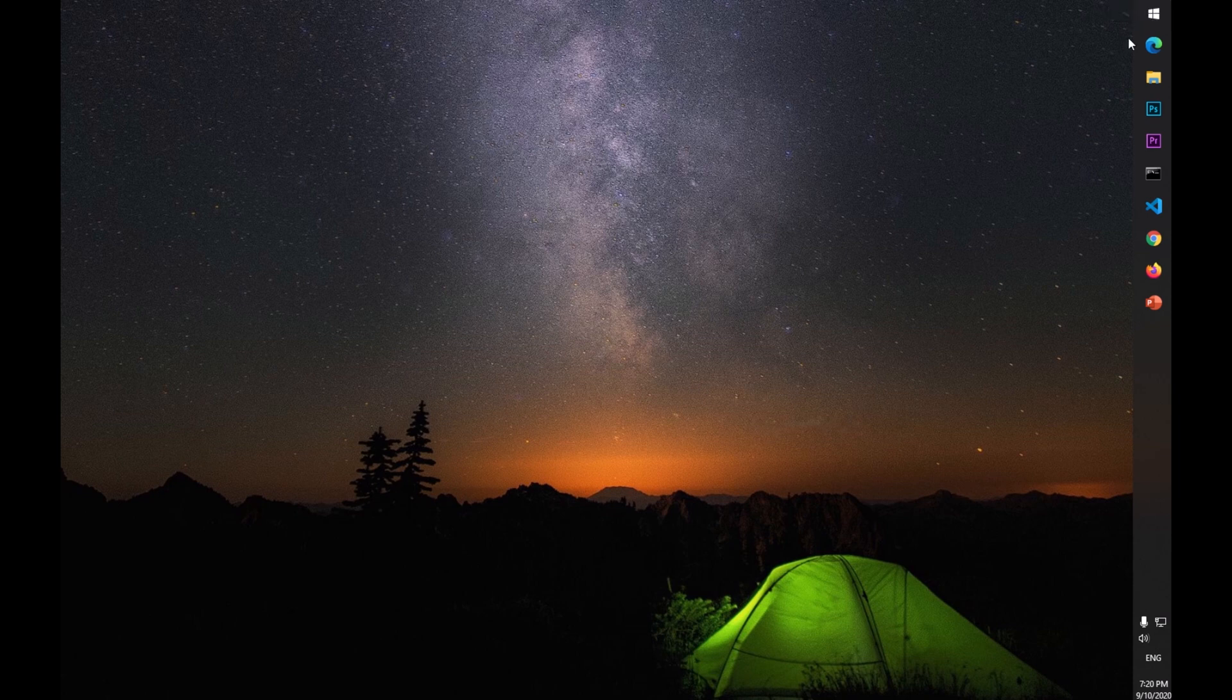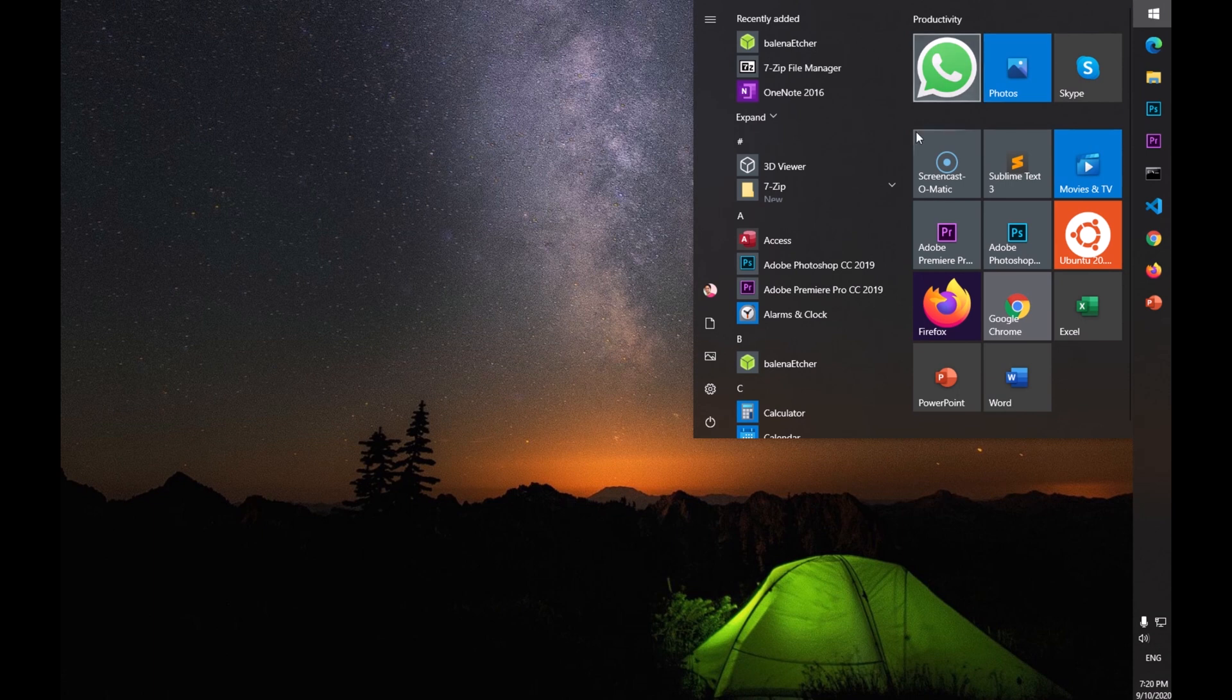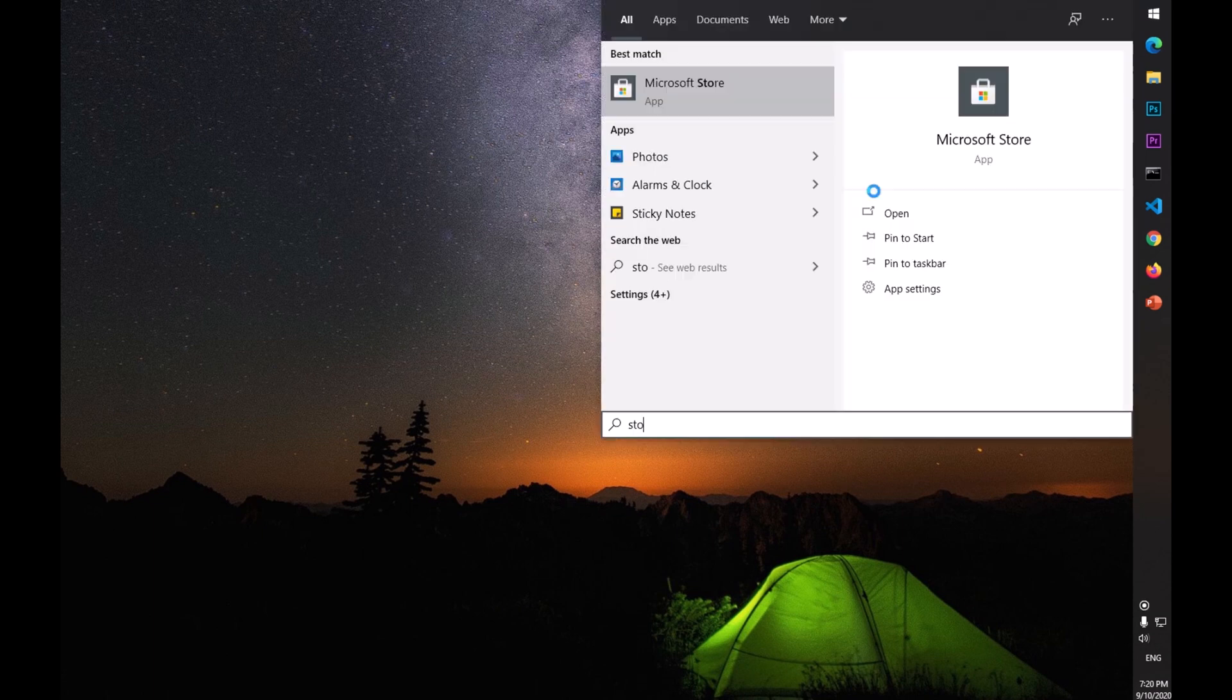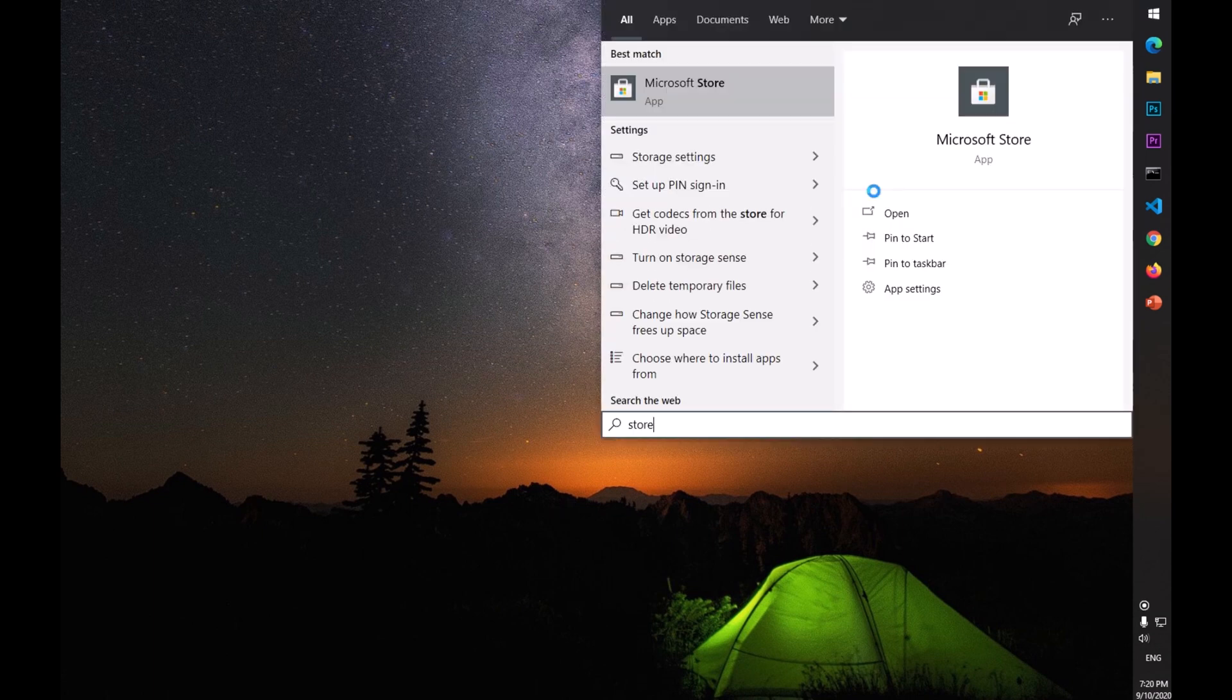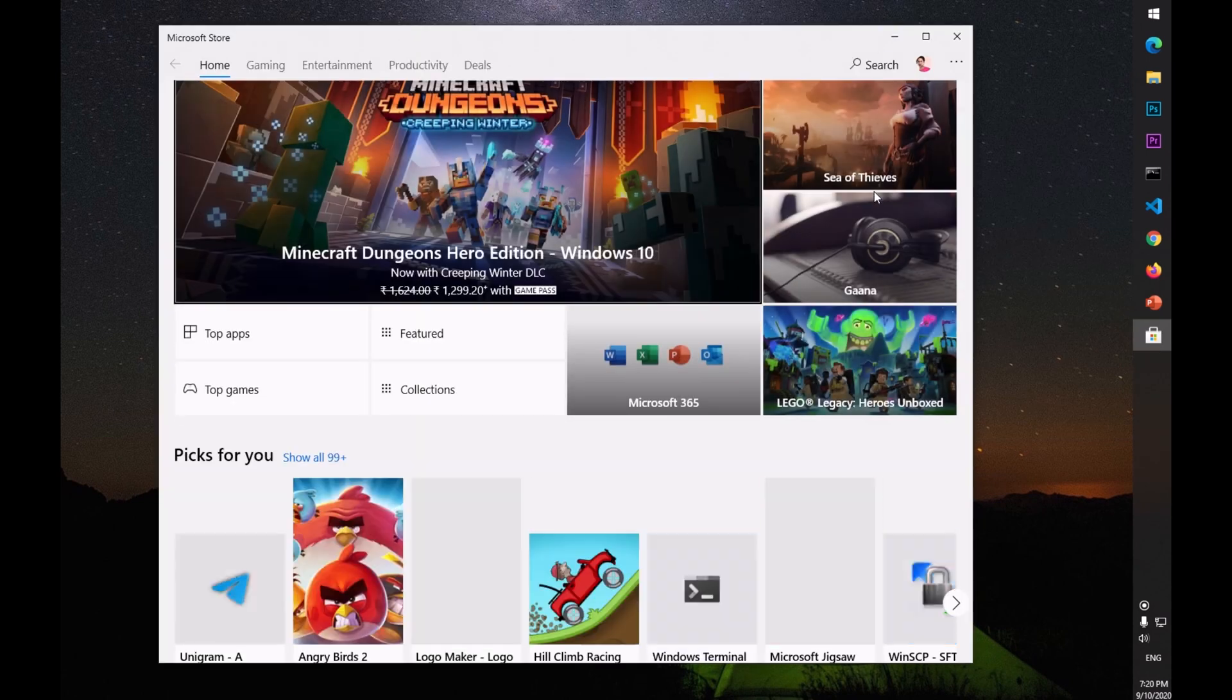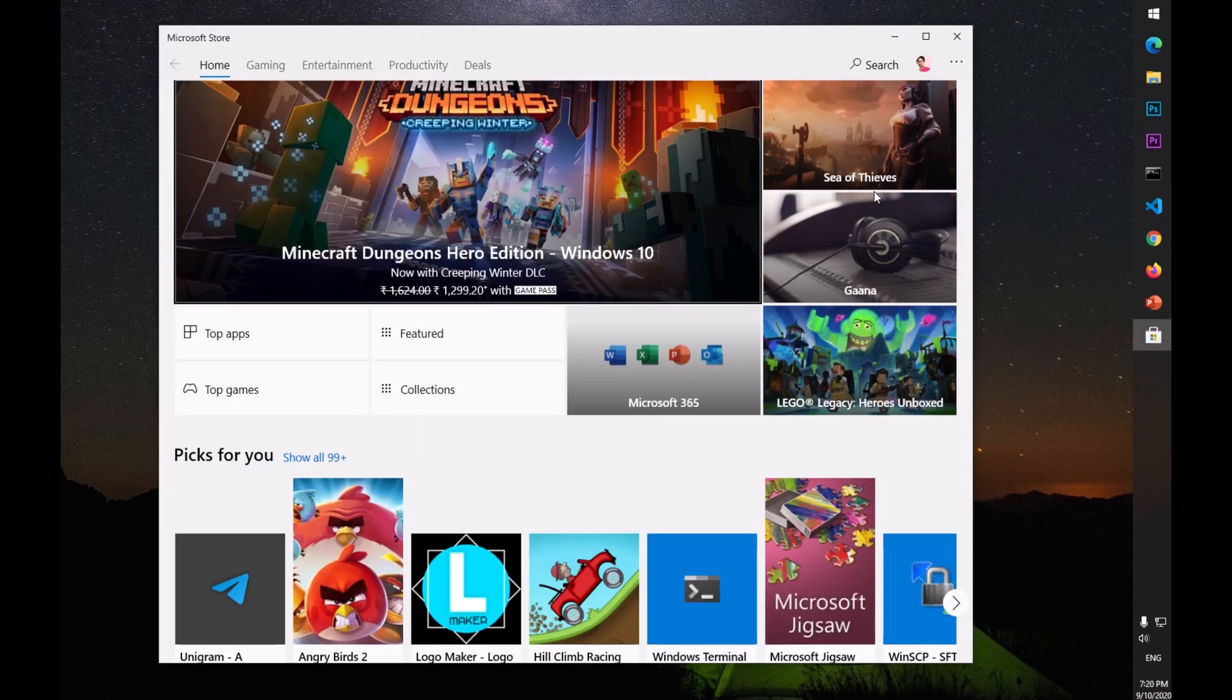To install it, simply go ahead and click on the Start menu and then look for Microsoft Store. Simply type 'store' and hit enter on the keyboard, and here you have Microsoft Store.